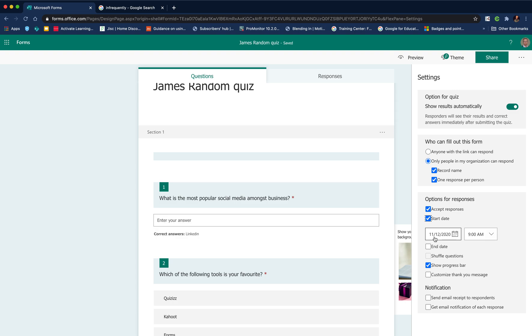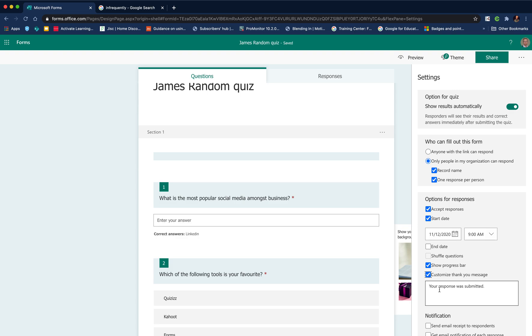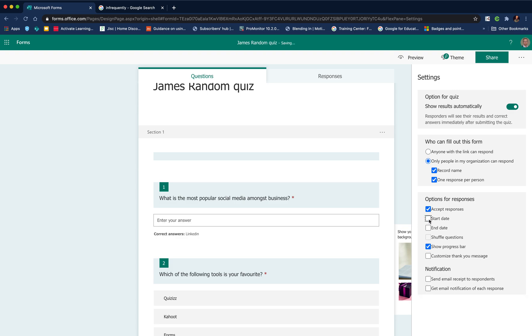The form only becomes receptive to responses at a particular time. This is quite useful if you're setting something for homework as part of an asynchronous activity. Other things you can do within the settings is you can send an email to recipient. You can also get a notification for all of the responses. You can also customize the message that is sent to them.